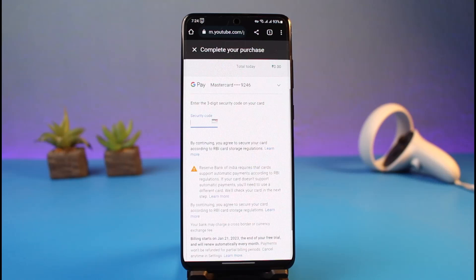That's all it takes to get YouTube Premium. We hope the video was really helpful, and if it did help you, make sure to leave a like and subscribe to my channel. If you have any more questions, feel free to leave them in the comments. Thank you very much for watching and see you soon in our next video.